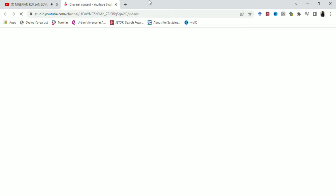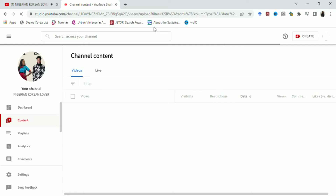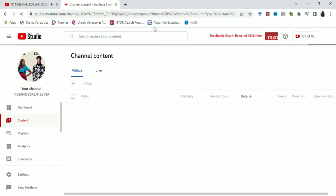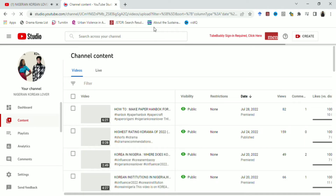The good part is that you can choose any song you want. When you click on your channel and then click on Videos, it takes you to your channel content. So from your channel content, the next step is to pick out the video that you want to add music to.